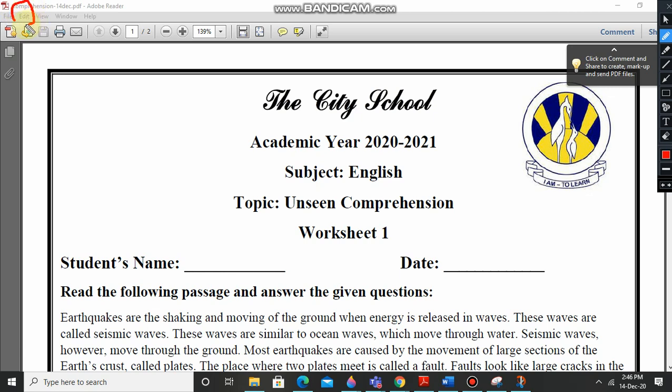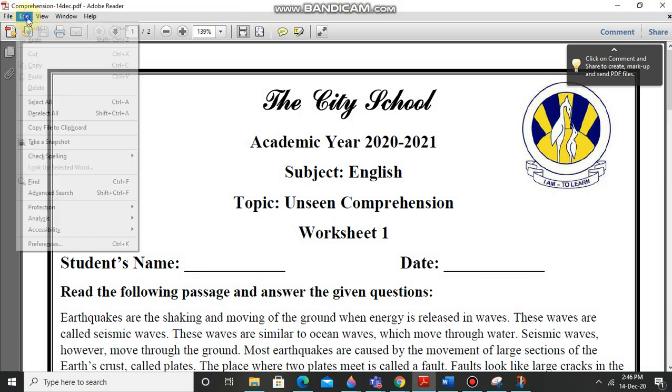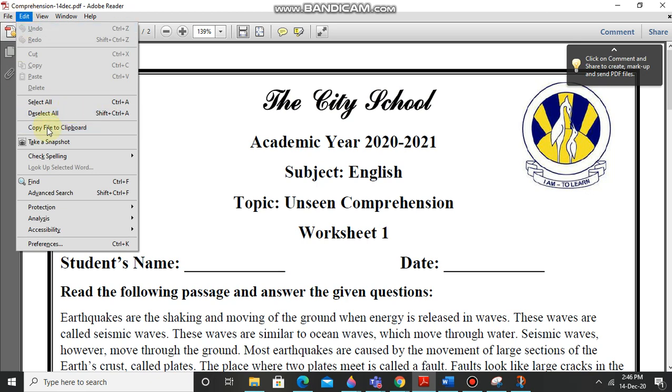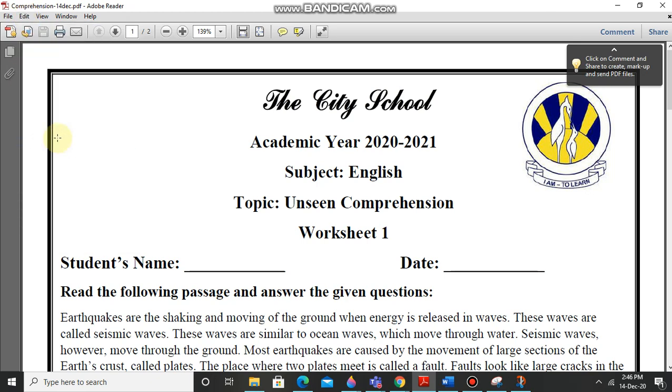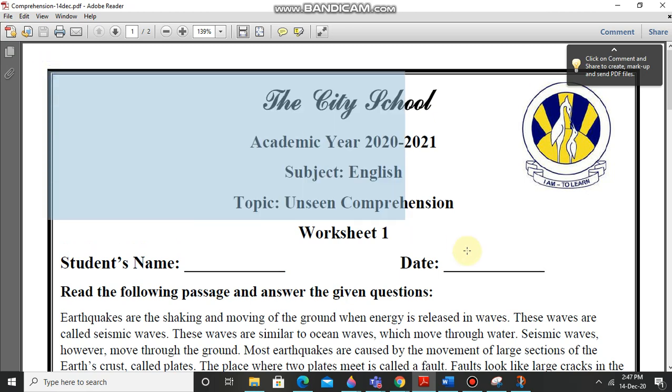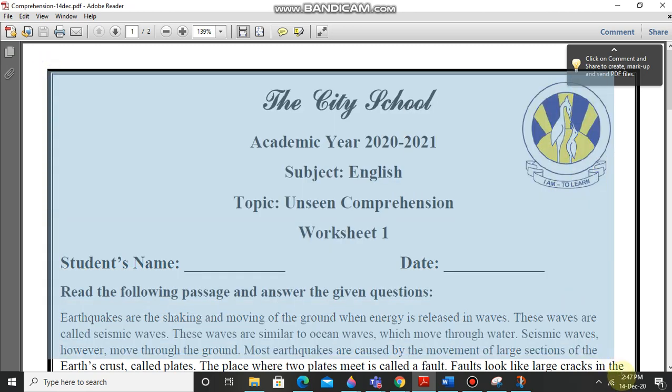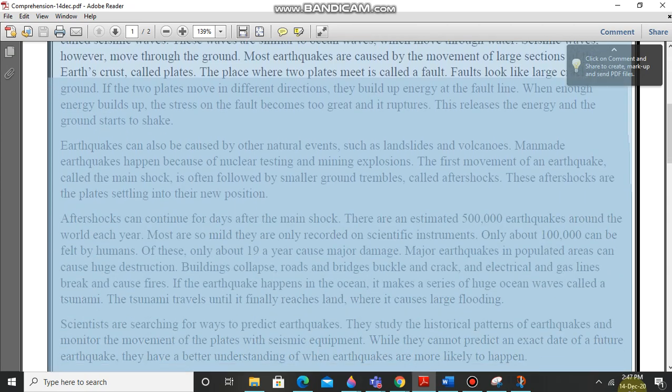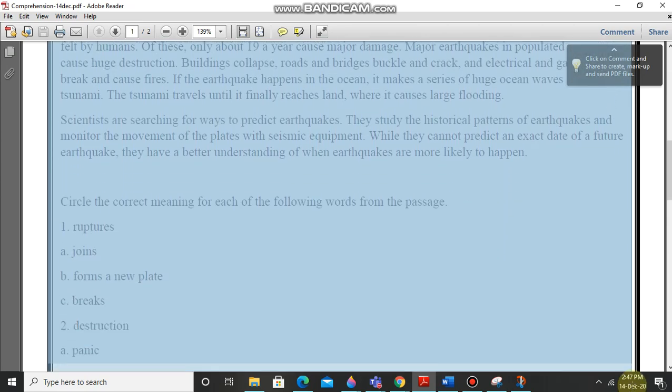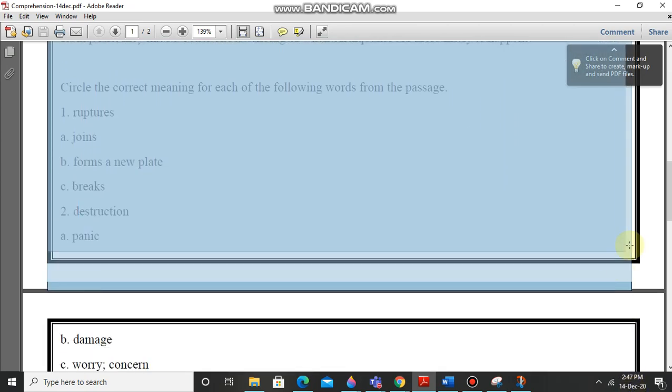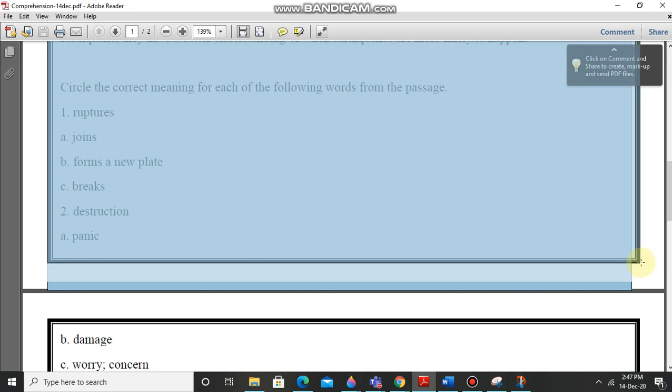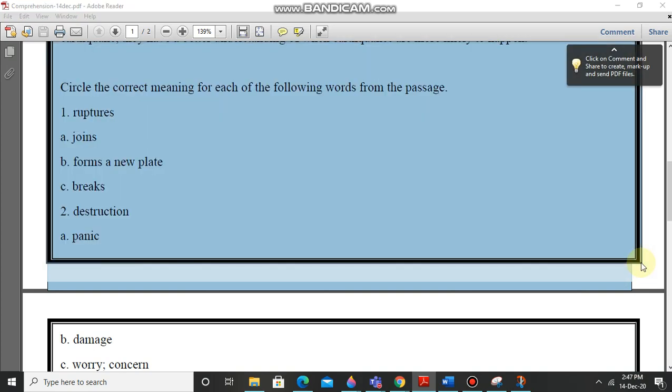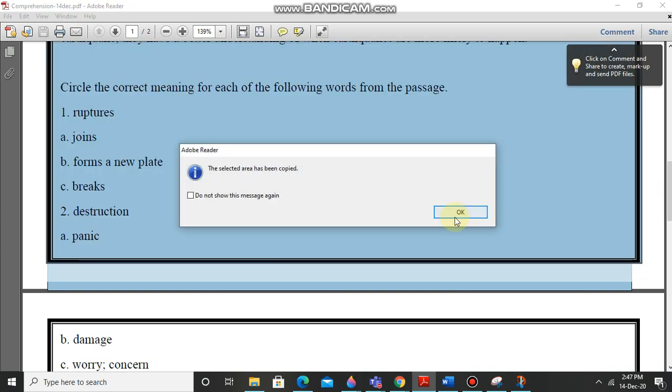Now you have to press take a snapshot. Now you can see this plus sign is coming. Now you just have to take this plus sign and stretch it like this. And when a first page is finished, just do like this and now it shows that the selected area has been copied.